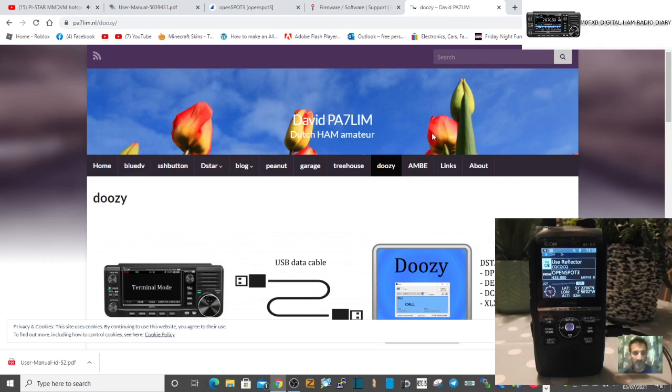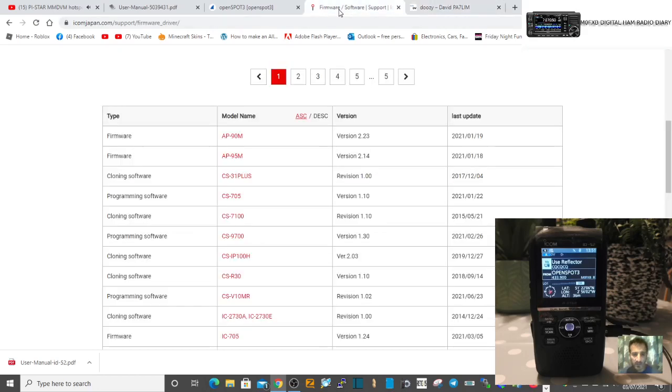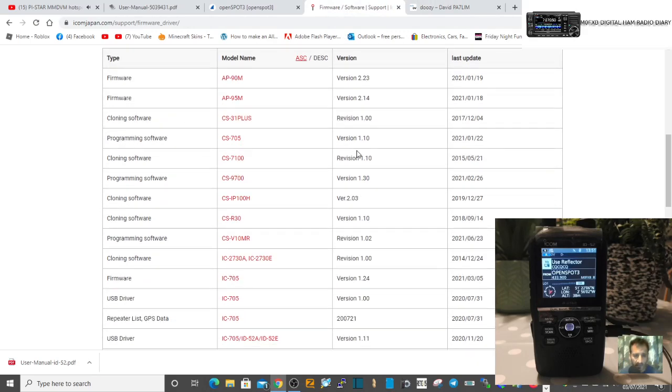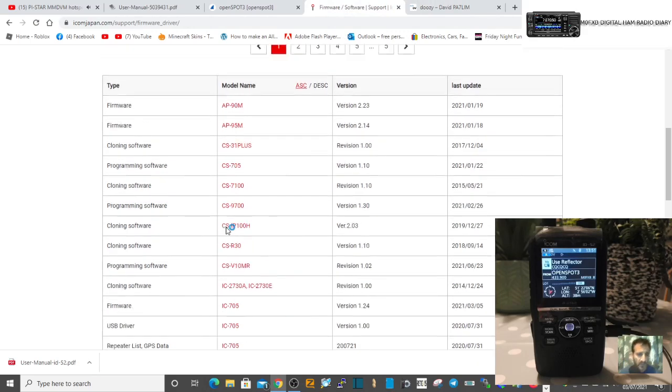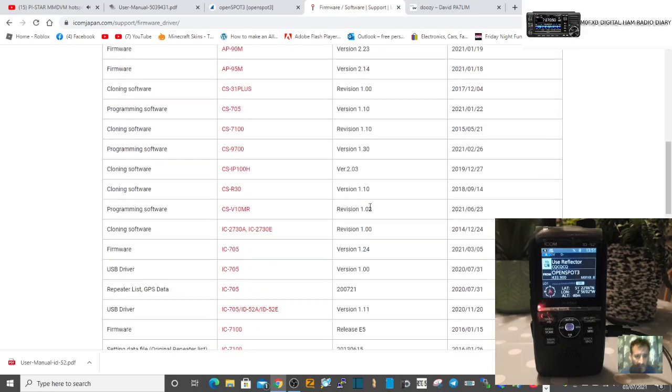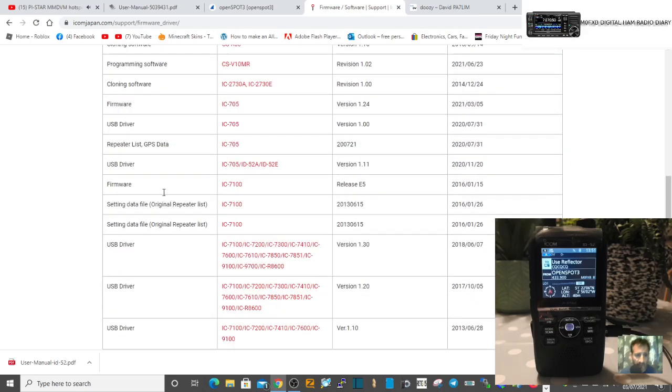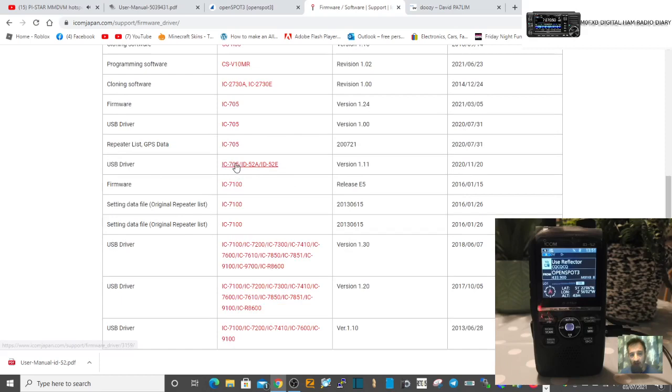With Doozy all you need is a normal micro USB cable. So first thing you would do is download the driver for the cable. Pretty sure I found that here on this link. I was looking at it just now, there is their USB driver Icom 705, 52A and E.